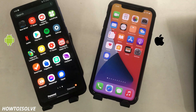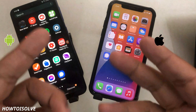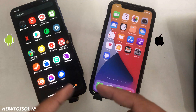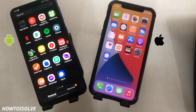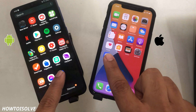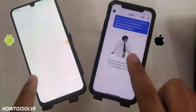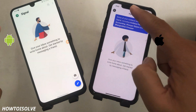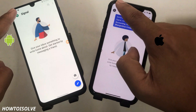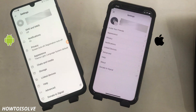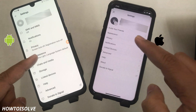Now I'll teach you how to activate dark mode in Signal Messenger. Step 1: Open the Signal Messenger app. Step 2: Click on the profile icon that appears on the top left corner. Step 3: Click on Appearance.